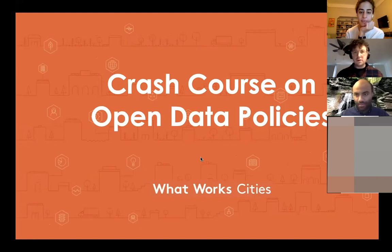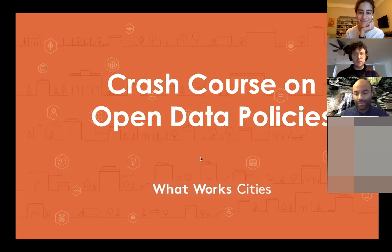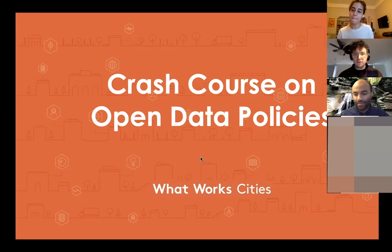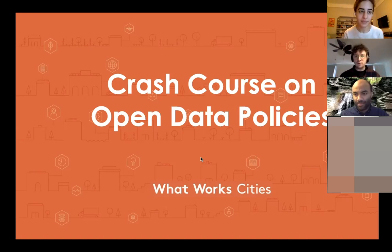Hi everyone, thank you so much for joining us for today's webinar — our crash course on open data policies.